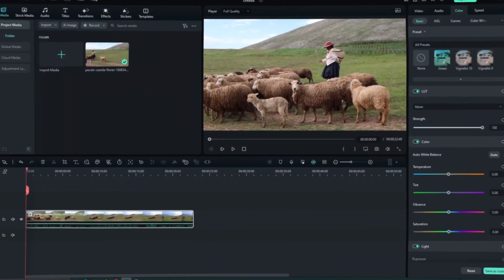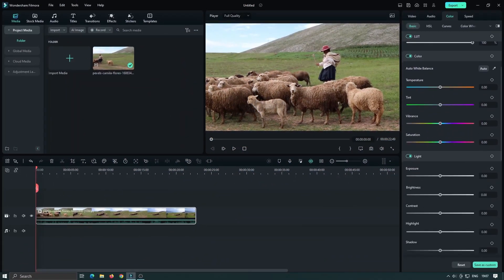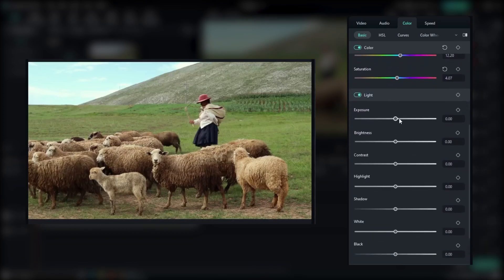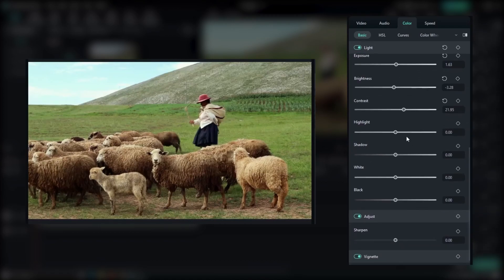First off, Fillmore 12 introduces a brand new color correction algorithm, which improves the overall color correction process. With an expanded parameter adjustment range, you now have more control over your video's color, allowing for more natural adjustments.